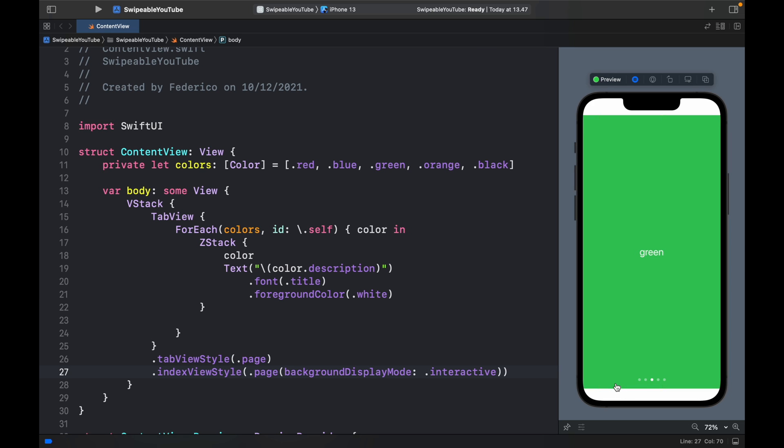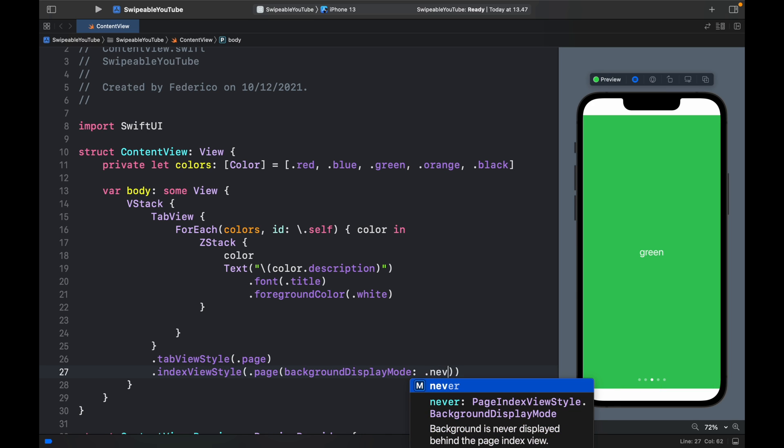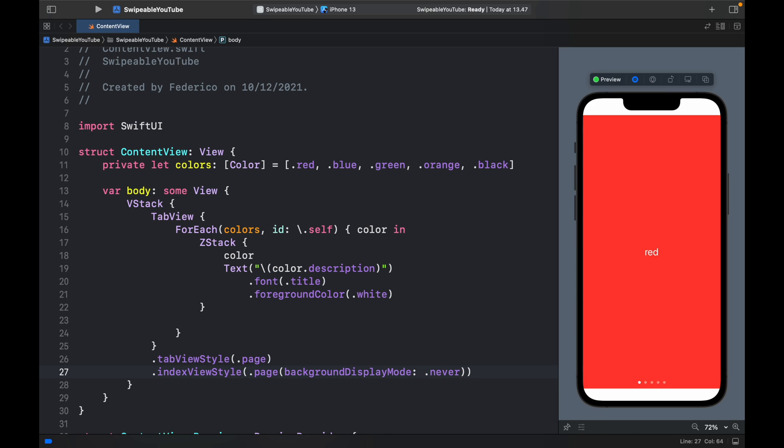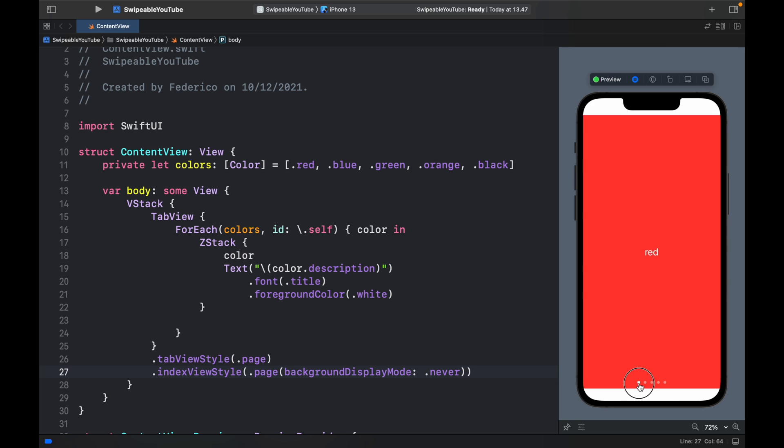So it's just very nice that you can go right and left, but we can also decide to never display a background. So now if we actually click on the indicators, we can drag it but we'll never have a background. And you might be wondering, what if you don't want to display these small circles?